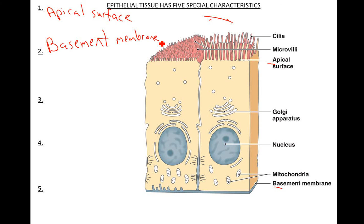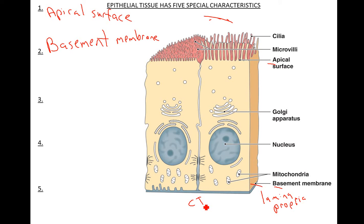Do you remember at the beginning of the notes where it said the lamina propria? That's another name for the basement membrane. Now, the basement membrane is actually connective tissue — well, it's in between. It's actually the part that connects the epithelia to the connective tissue below. So beneath here would be CT — connective tissue. The basement membrane attaches to the connective tissue.